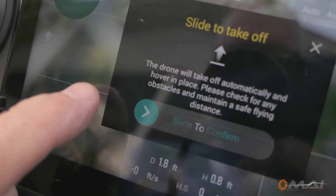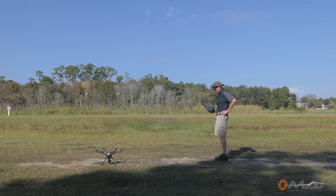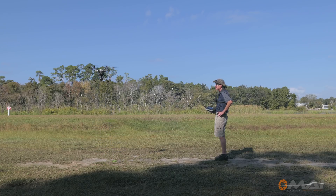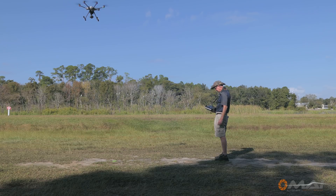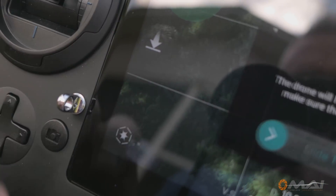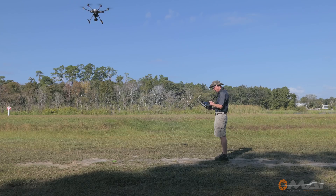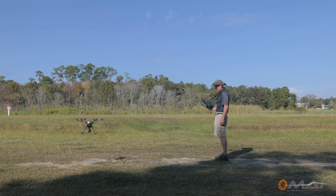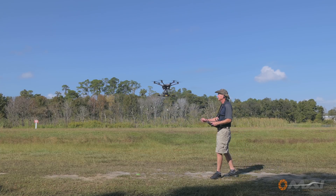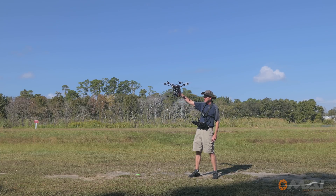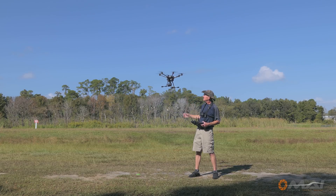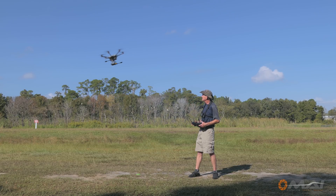The auto takeoff and landing mode of the Typhoon H Plus works about as well as one could hope for. All actions from motors on to lift off and back are deliberate and well executed, and new flyers may even prefer this over manual takeoff and landings as it negates any possibility of a tip-over. Another method I have been using is simply to launch and recover by hand. This technique allows you to takeoff and recover in areas where a level or unobstructed surface is unavailable, such as the side of a hill, high grass, rocky terrain, or other unsuitable areas for takeoffs and landings.